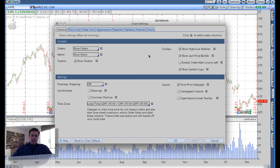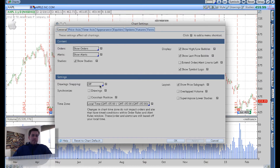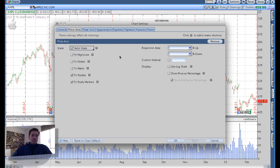there's really nothing that I tend to change in this area. Just make sure it reflects your correct time. In my case, GMT-5 is Eastern Standard Time. I don't like drawing snapping — I prefer to just do it myself. I definitely want to show studies, show alerts, show orders, things along those lines. I like the high-low bubble. The price axis, I don't do anything to that either.